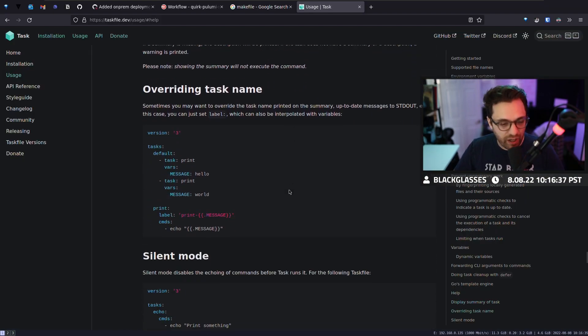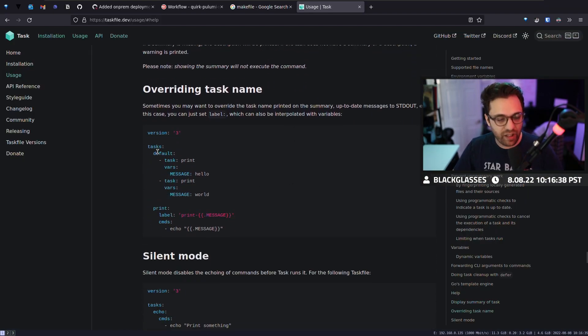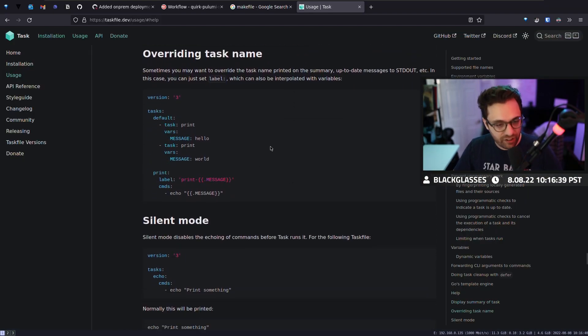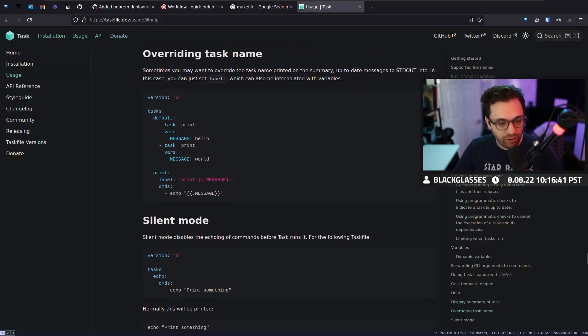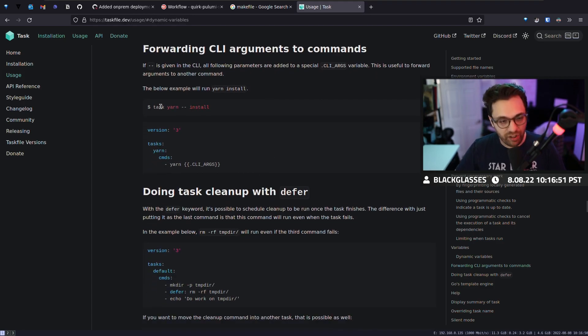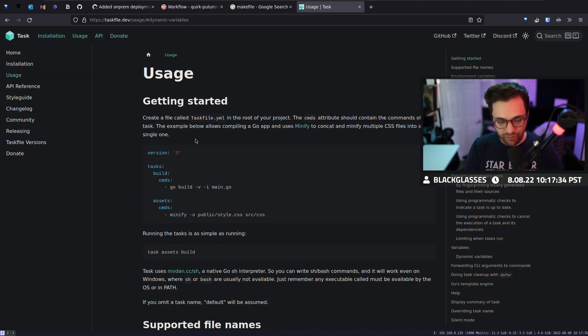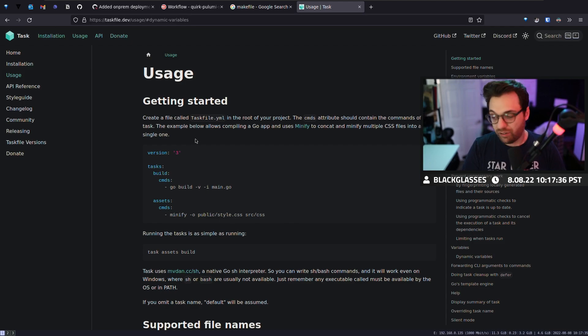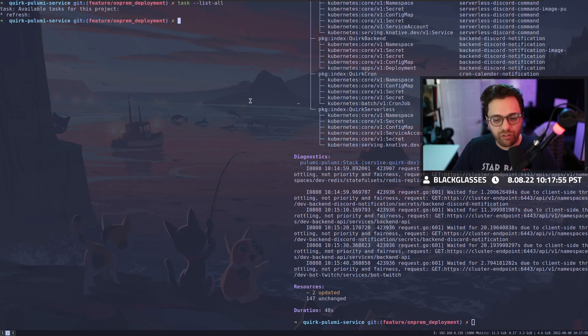What's cool about task file for sure is that it has a lot of flexibility. You could do things like pass environment variables. You could forward CLI arguments. If you're somebody who just wants to get up and started very simply, it's a really great place to start.